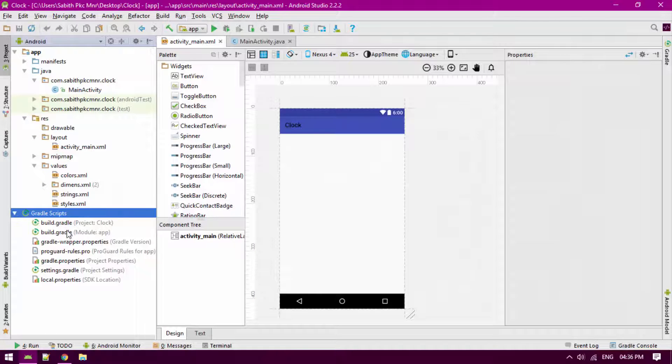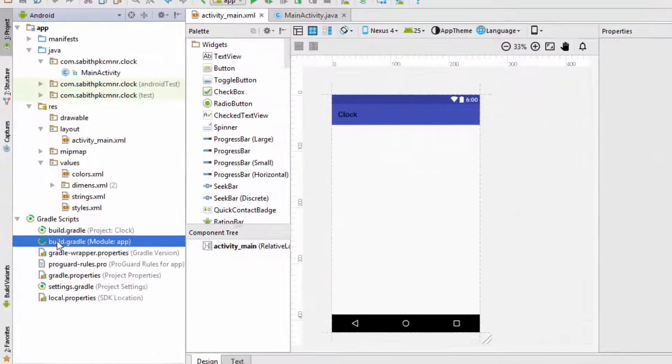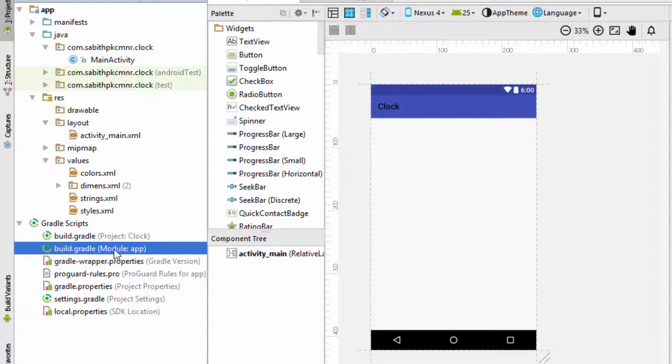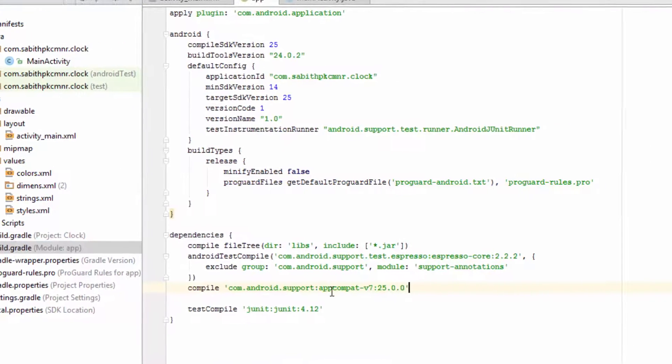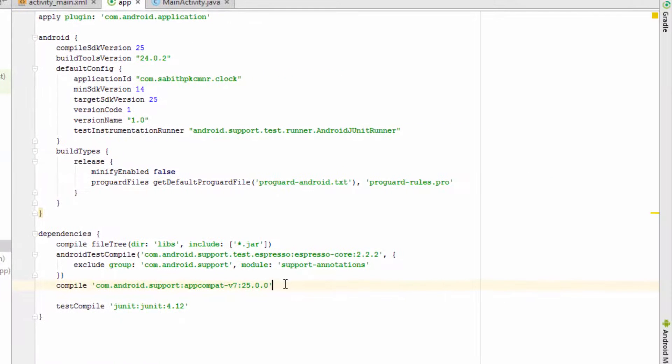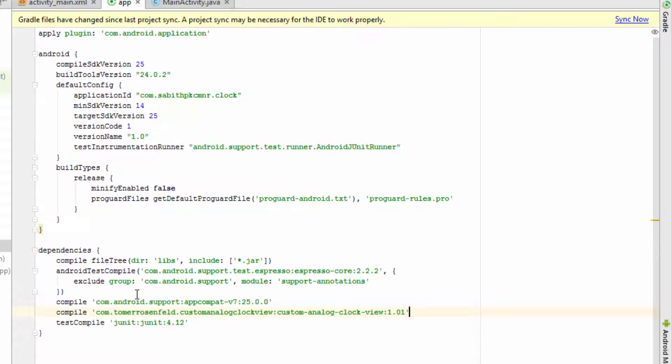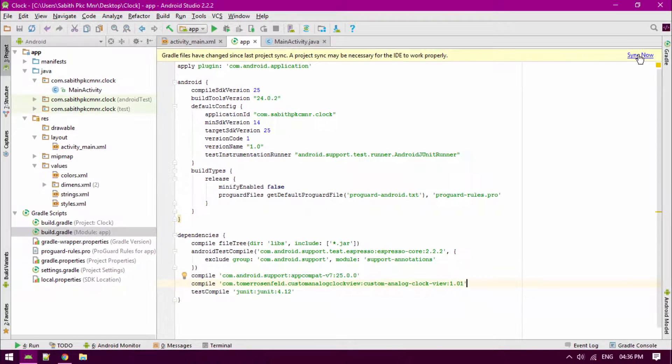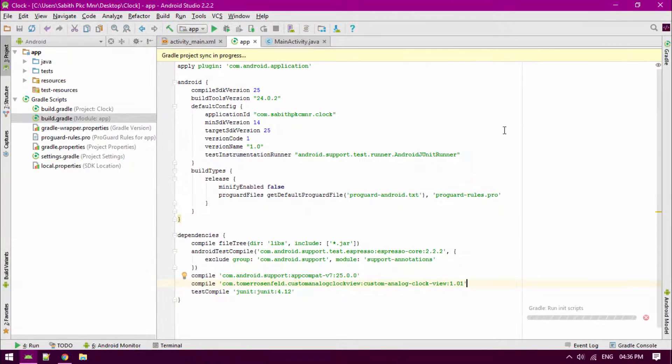Go to Android Studio and find the file called Gradle. Under that, you may find build.gradle module app, and here you have to paste the code that we have copied. Once you have done, click on sync now.